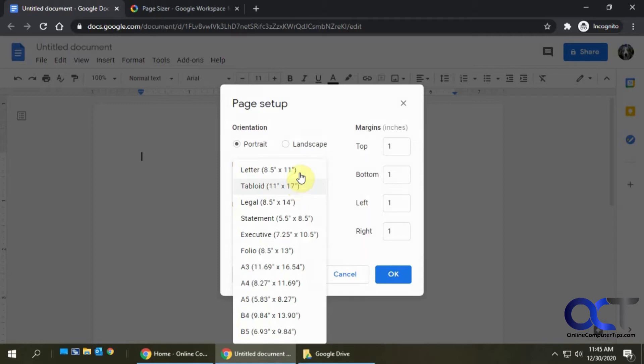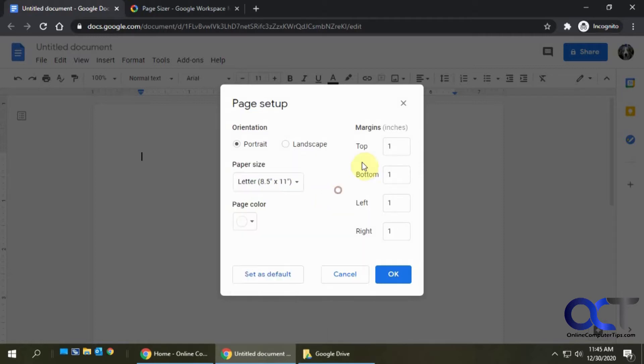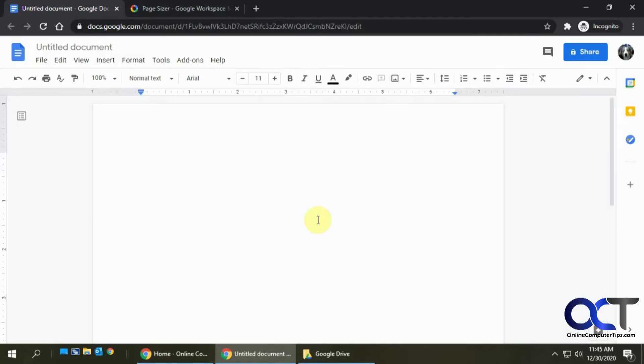They give you letter and legal, you know, standard ones a lot of people use, but there's no place to do a custom paper size. So in order to fix that, we're going to install an add-on for Google Docs and I'll put a link to that in the description. This add-on is called